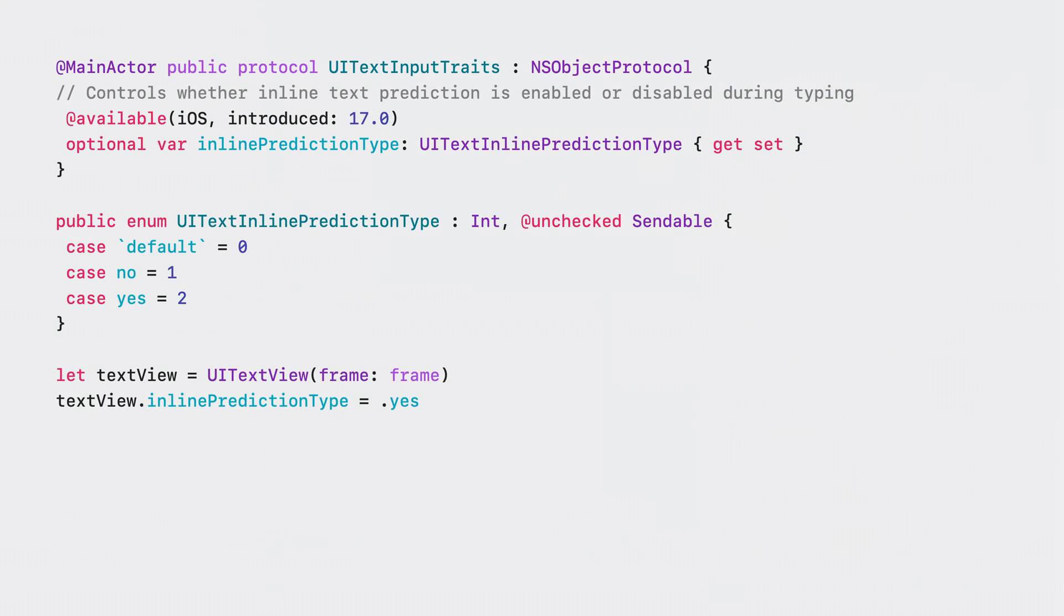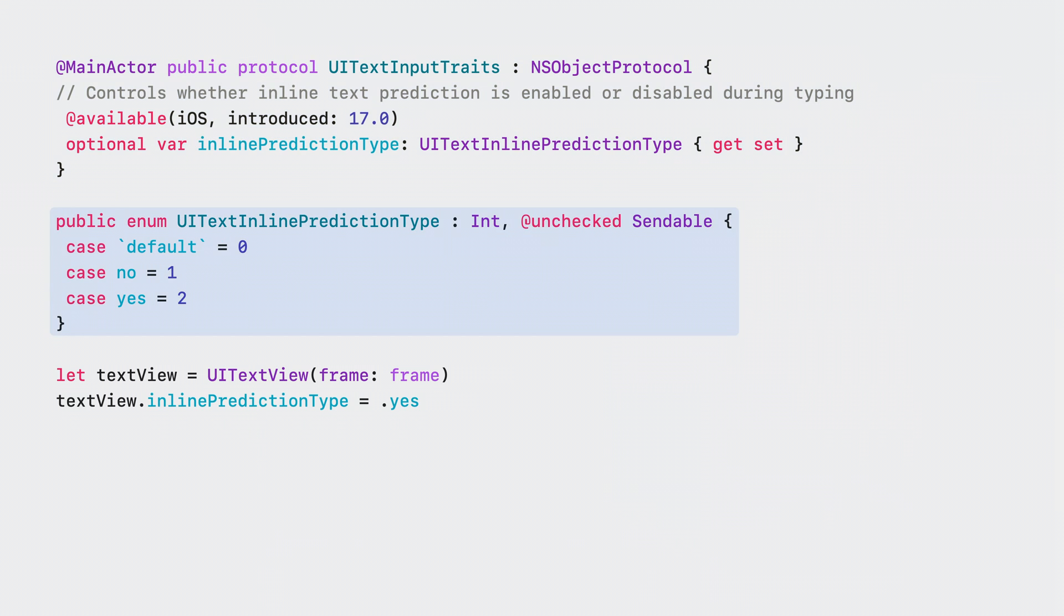Adopting these predictions is also really easy. Here we have the UI text input traits protocol. And as you can see, a new inline prediction type property has been added, and it comes with a few options. By default, inline prediction will be active in most text input fields, but will automatically be disabled in fields where predictions aren't appropriate, such as search fields or password fields. And of course, you can also customize the behavior in your app by explicitly setting the property to yes or no.